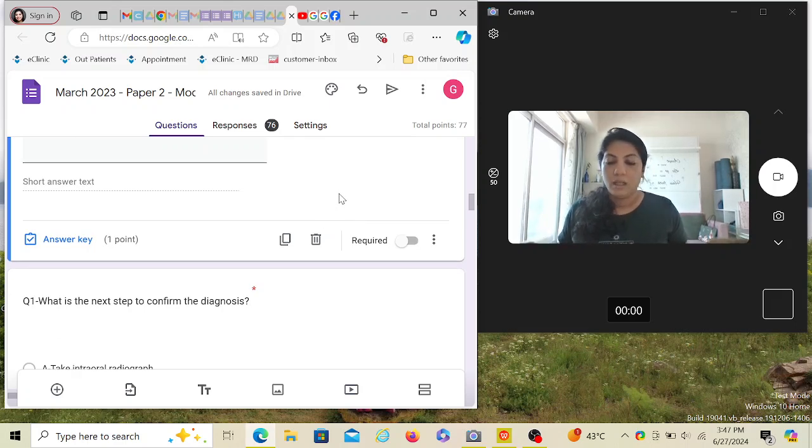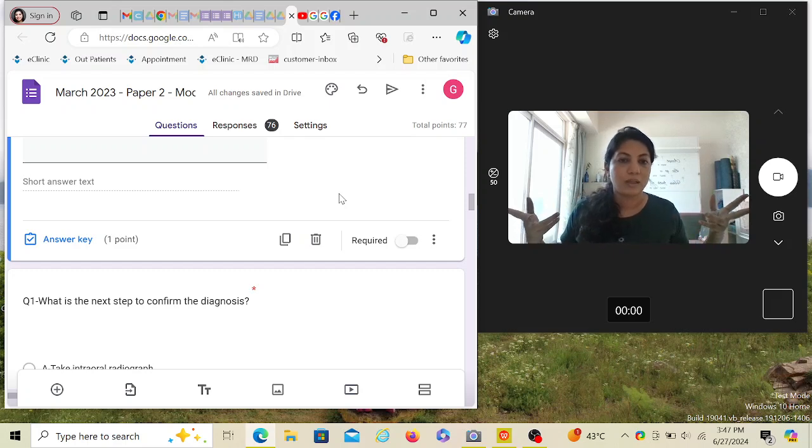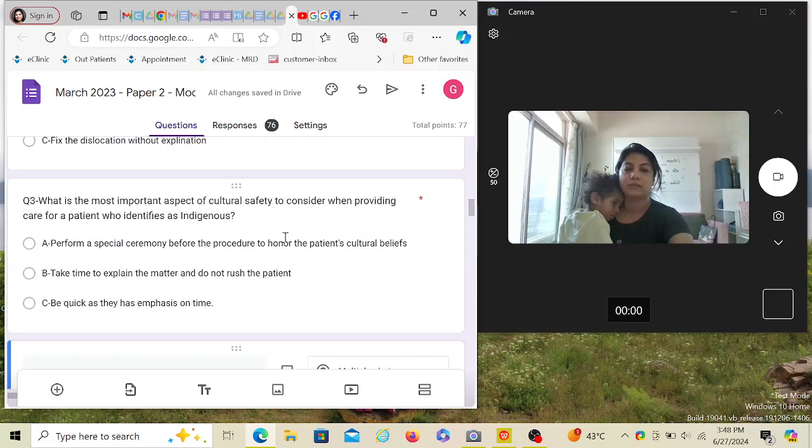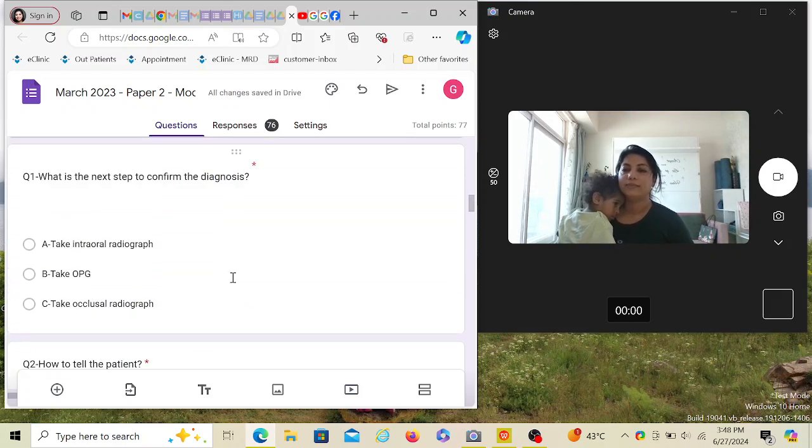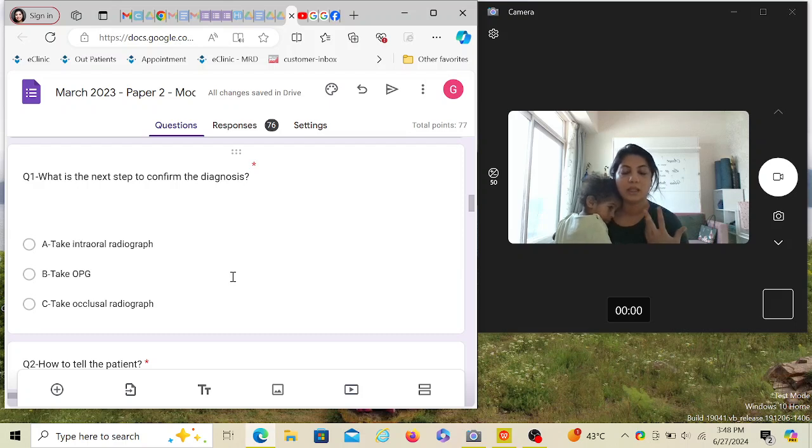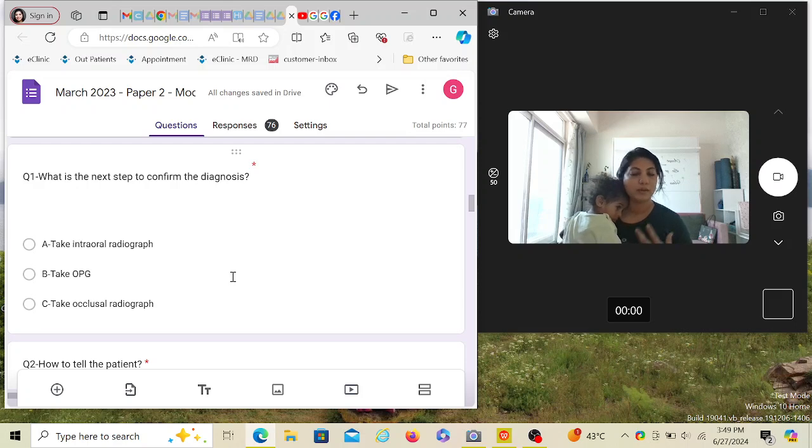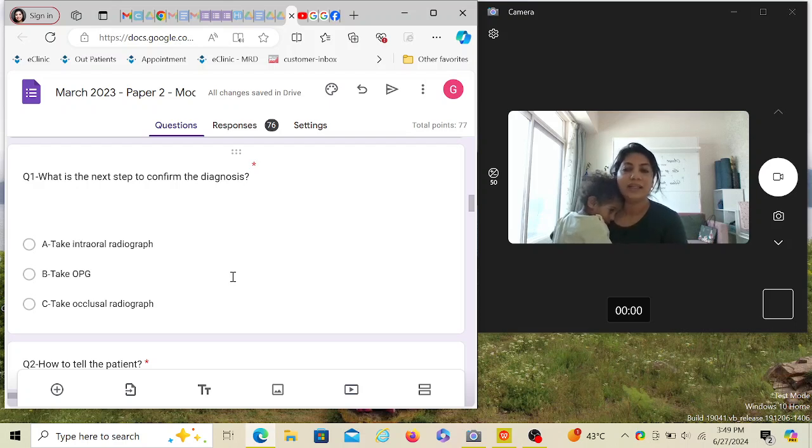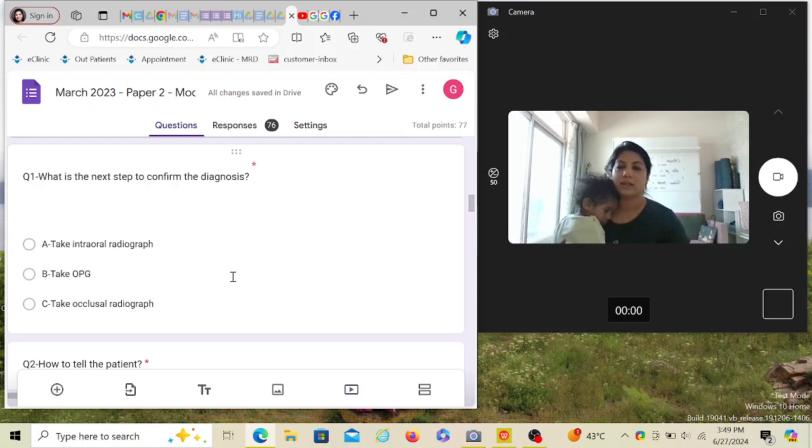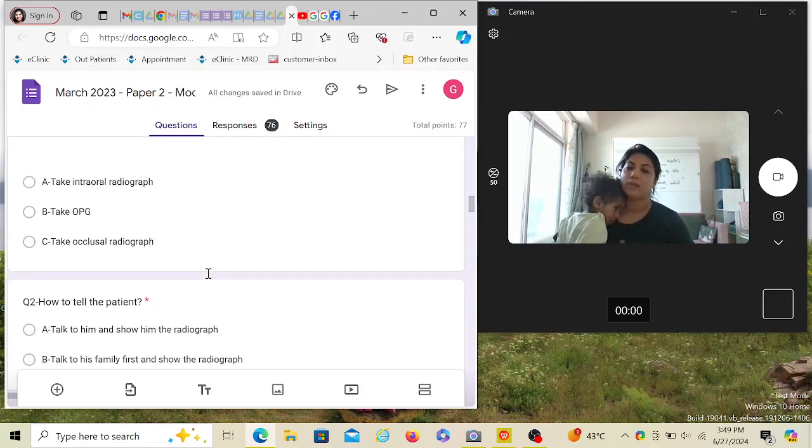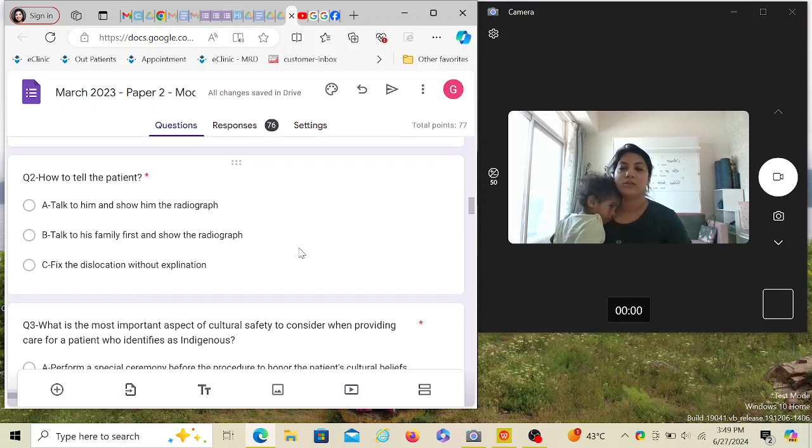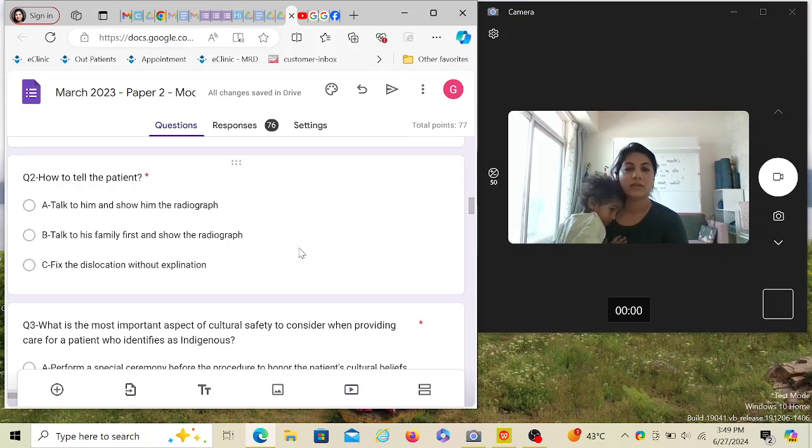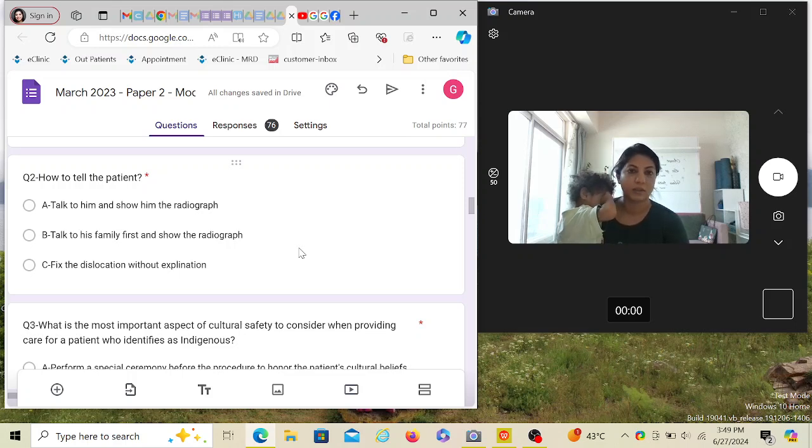Now let's go to the question. You're in OMF department, there's a person with an open mouth because they have bilateral mandibular dislocation, and you've done your examination. What is the next step to confirm the diagnosis? Whenever you see any mandibular dislocation, the first thing you do is take an OPG to see if there is a fracture in the condyle or it's just dislocated. Intraoral radiograph will not give you a picture of the mandibular condyle, occlusal radiograph will also not help. The only good option here is OPG.